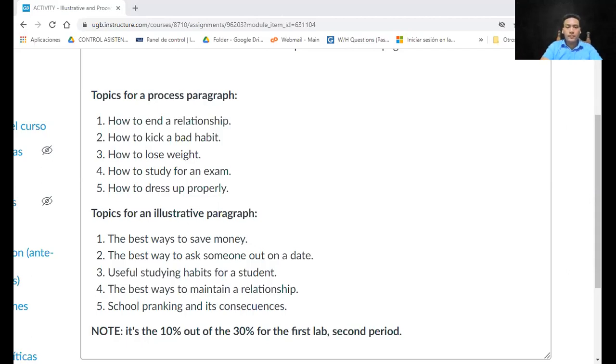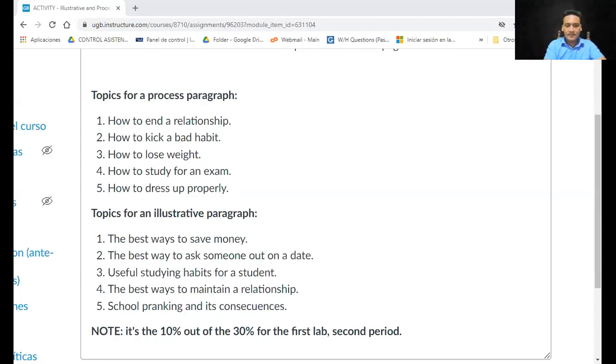¿Alguna otra pregunta? Si no hay más preguntas, entonces quedamos así. Si les surge alguna pregunta, escríbanme en el chat. Have a nice afternoon. Take care. Bye-bye, Gabriela. Bye, Celaya. Bye, Alexandra. Bye, Rocío. Bye, Jovan. Bye, José. Bye.